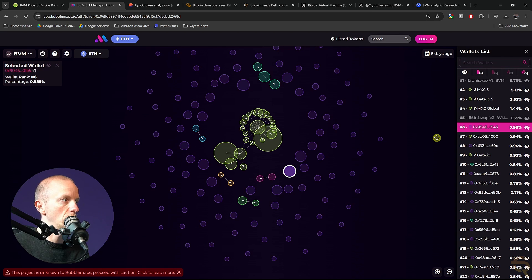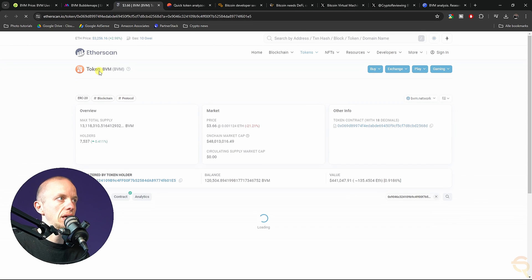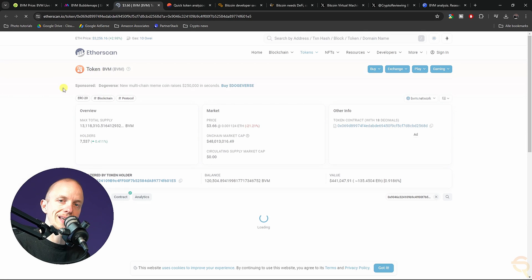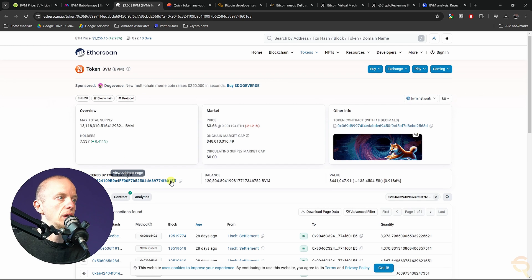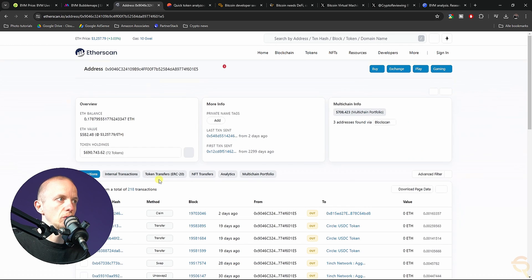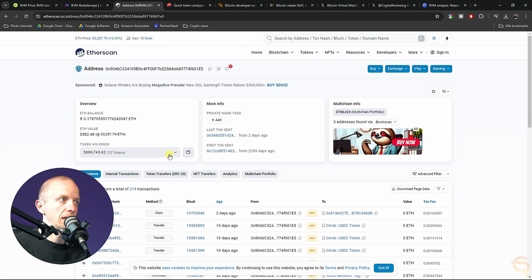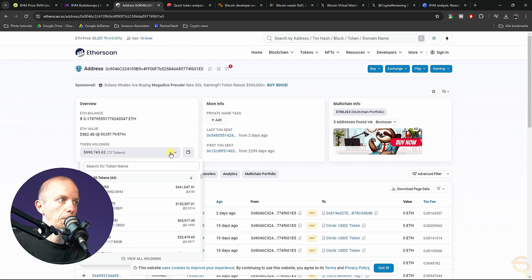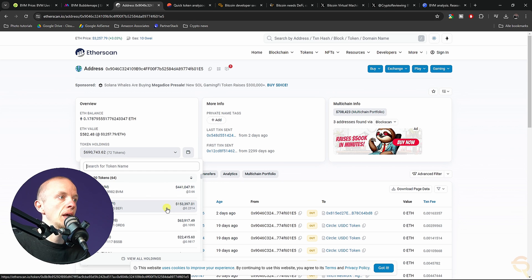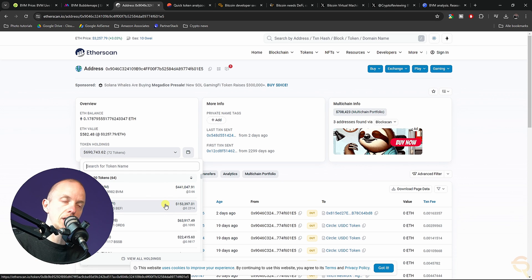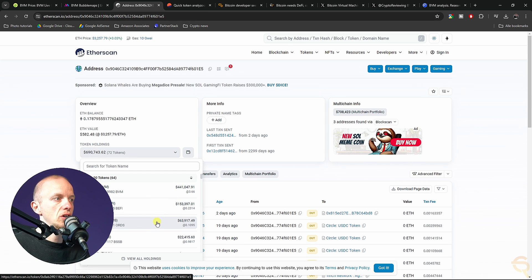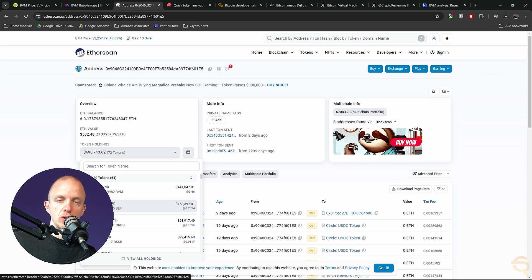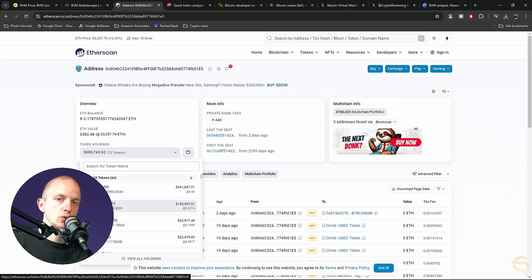You can click the individual wallets as well. Let's go to wallet number six, which is this one. Then you can just click it and you'll be taken to Etherscan, where you will be able to go to the token holder. Then you can see everything he has. This person actually has 441k in BVM, 153k in B5 Labs, and some Orderswap. This is a good way to find new projects as well.